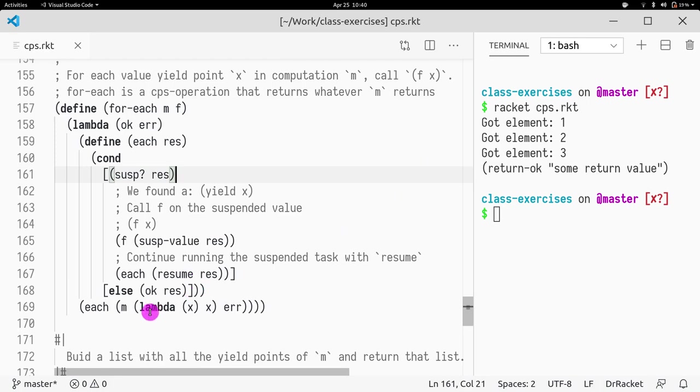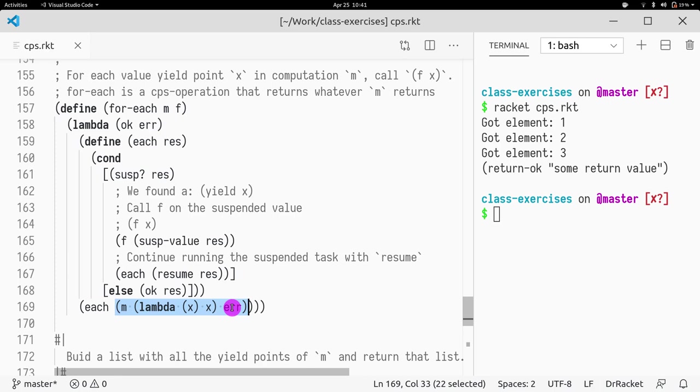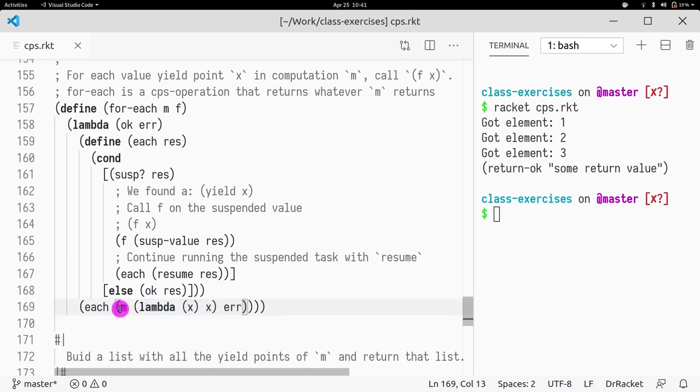So what do we do? We call our monadic CPS operation. And what we do is we feed it a new OK channel. And we pass the same error. So if there's an error, this will abort the whole thing. But if there's no error, we're going to compute the monad. We're going to call it, and we're going to pass our OK. And then we're going to get a result.